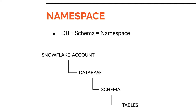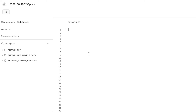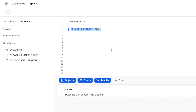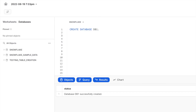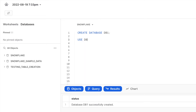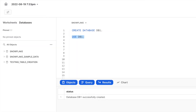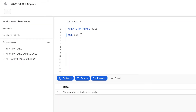Let us first create a database in our Snowflake account. The database DB1 is successfully created. Now I will run the command 'USE DB1' in order to set my current session to the DB1 database. Currently the database is selected as Snowflake — I would like to change that to DB1. We can see it has changed to DB1.public. The public schema comes by default whenever we create a database in Snowflake.